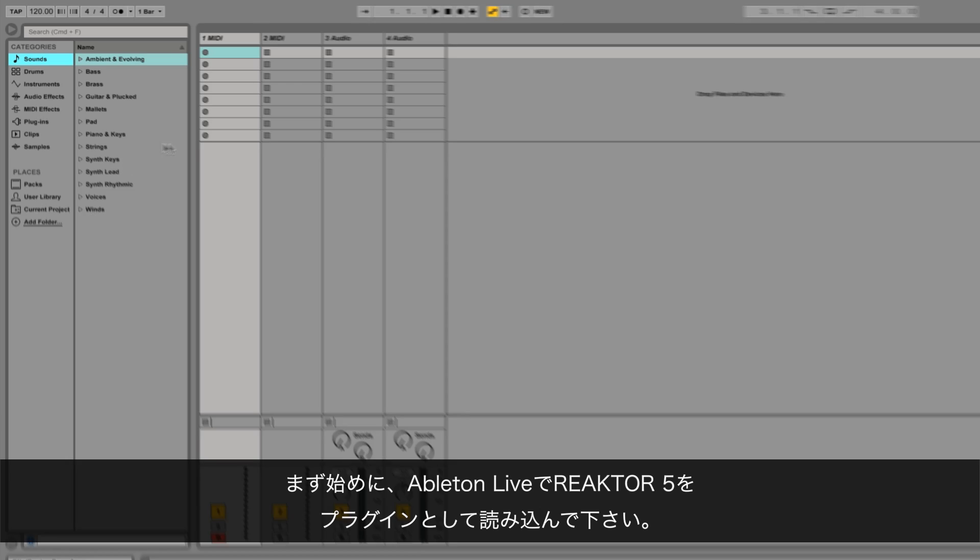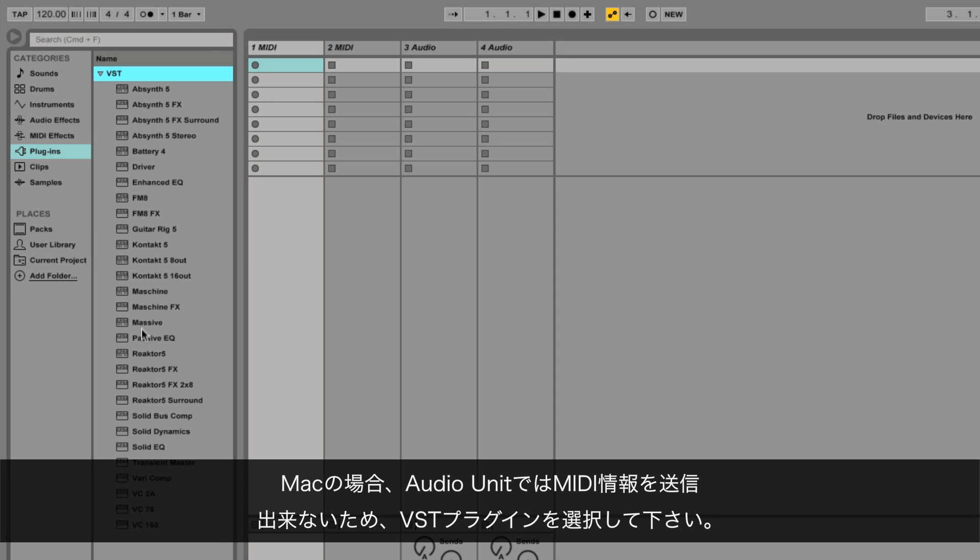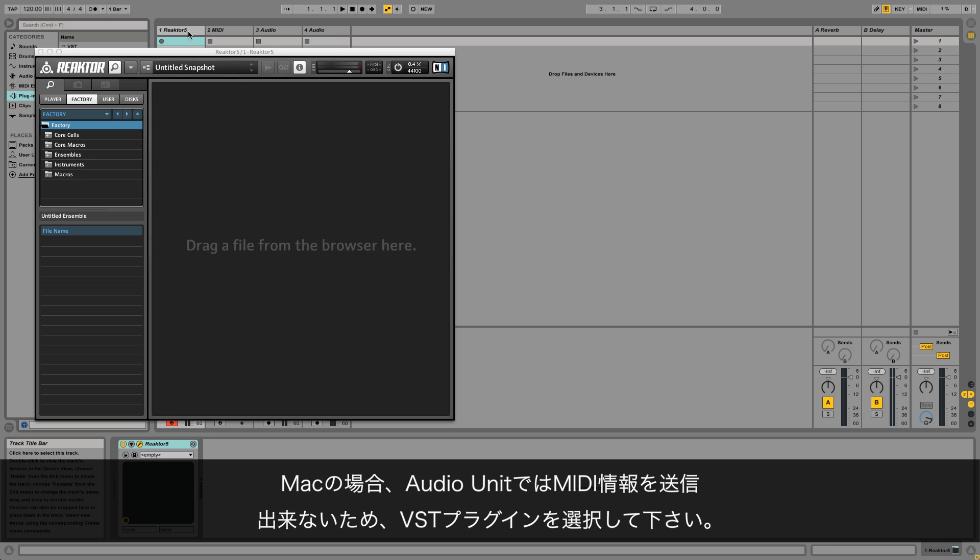Firstly, load Reactor 5 as a plugin in Ableton Live. On a Mac system, make sure you load the VST version instead of the audio unit, as AU plugins cannot send MIDI information.